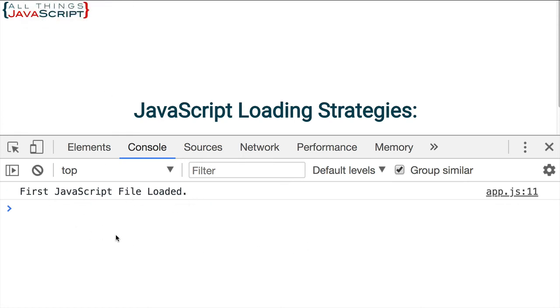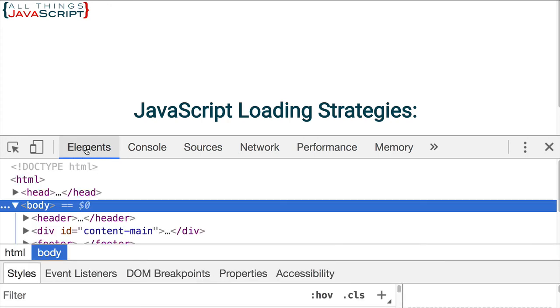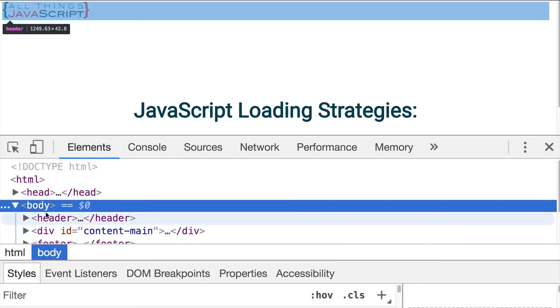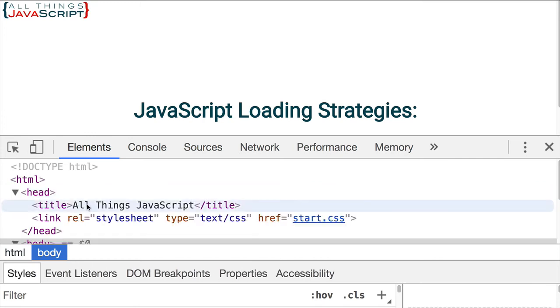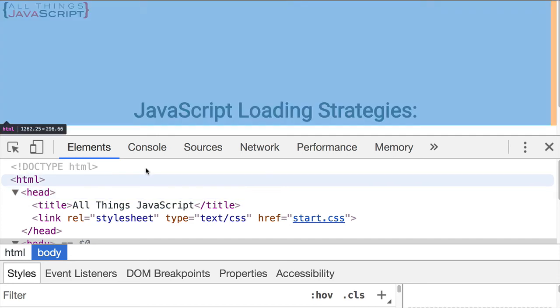Now let's first take a look at the head tag. I can do that from the elements tab here. If I open up head, we can see title link, that's what's a part of the head tag right now.